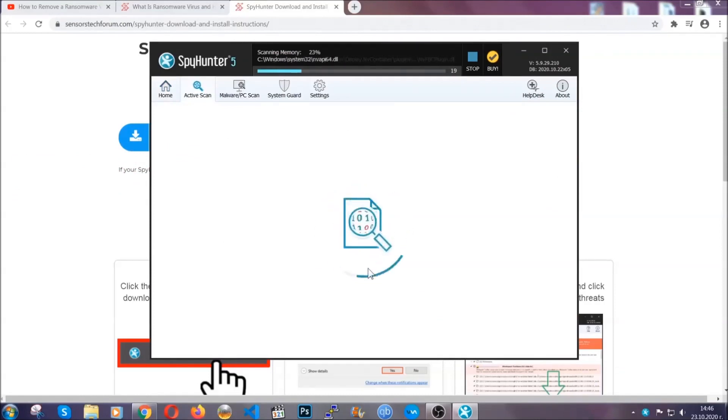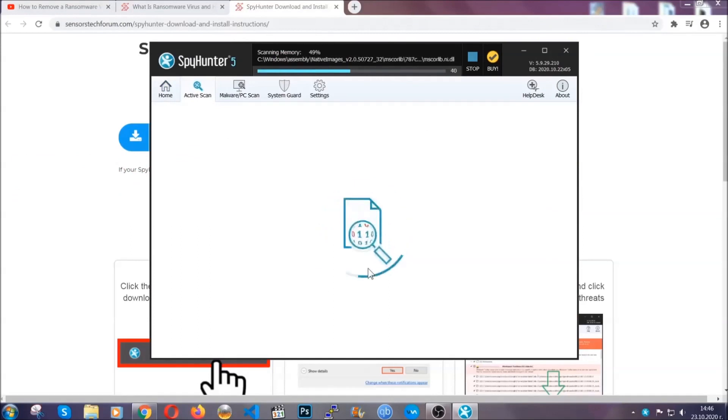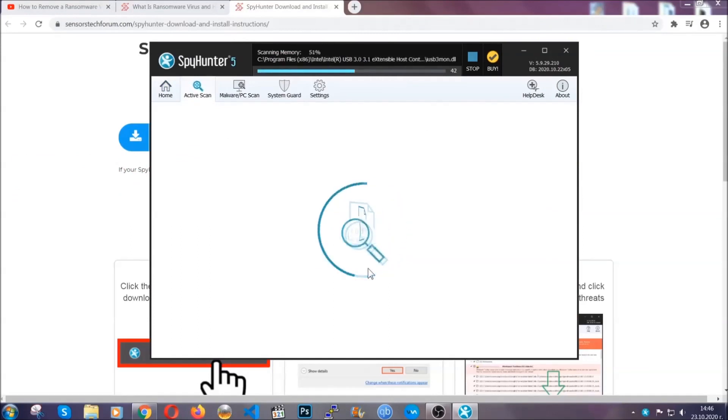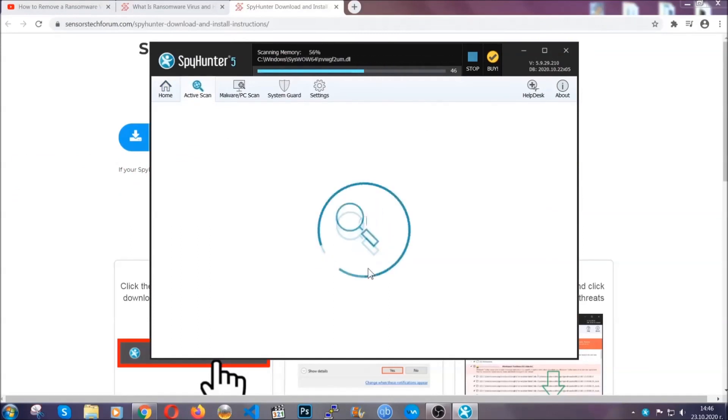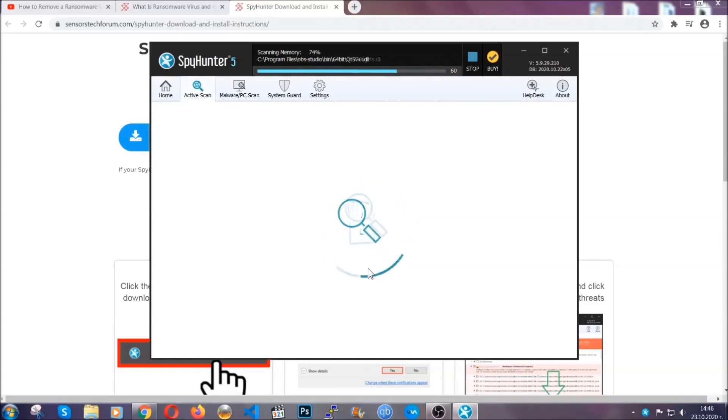Now the program is looking for any malware or any other malicious files or unwanted programs or trackers that may be tracking what you do.